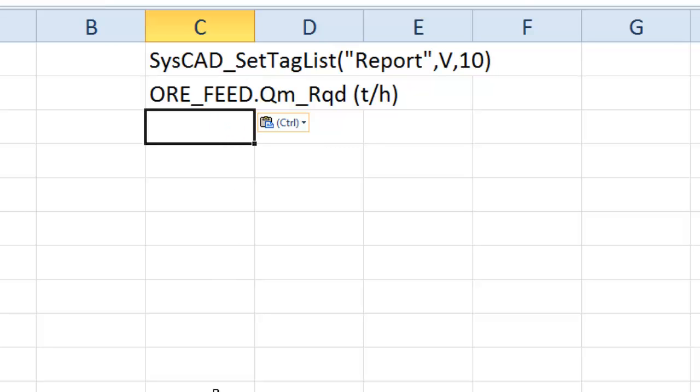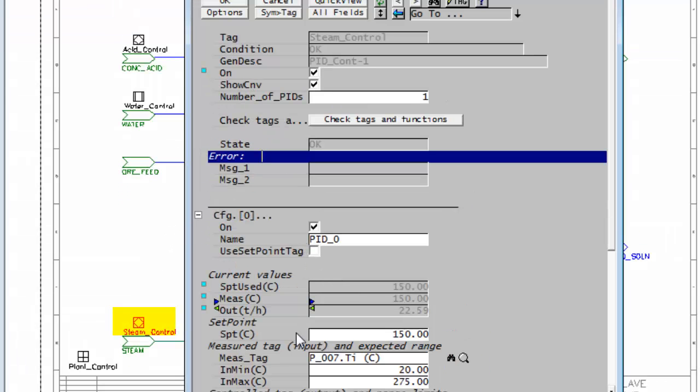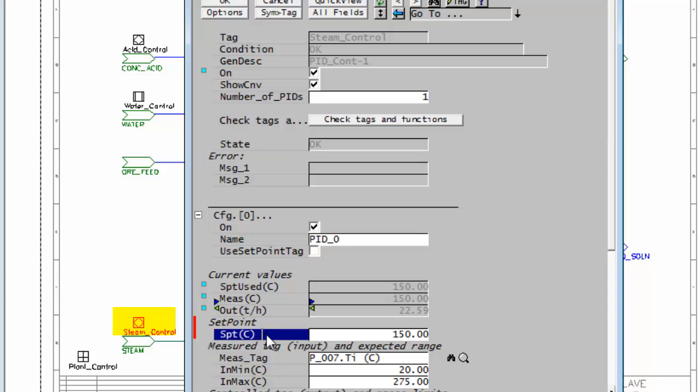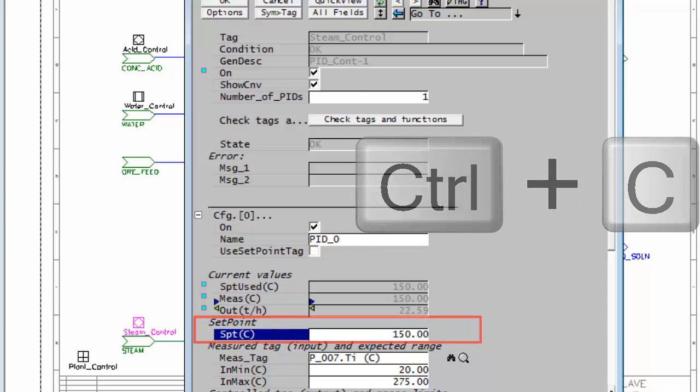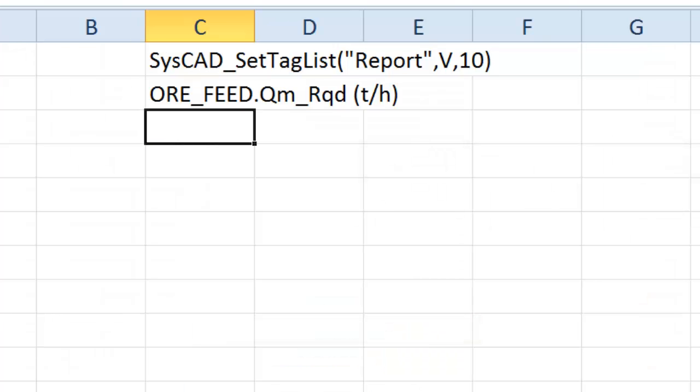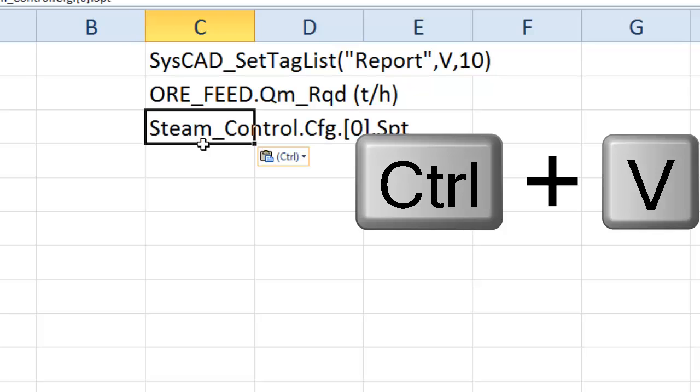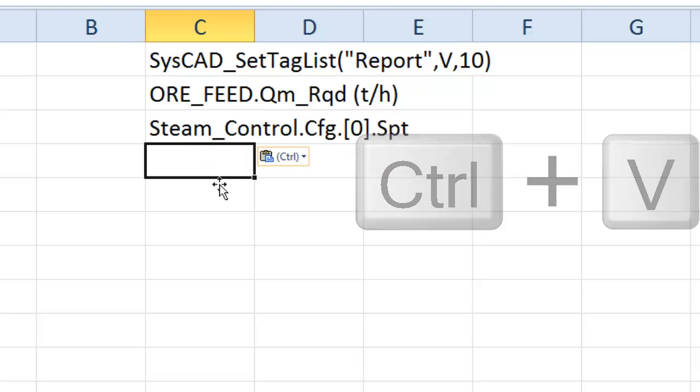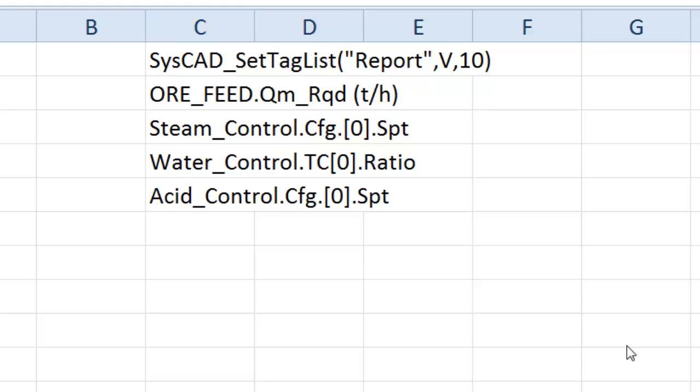I'll go pick up another value from CISCAD, and this time I could pick up the setpoint. This is the temperature that we're running the autoclave at, Control-C, take it to Excel, and Control-V to paste that. In the same way, I can pick up a number of other tags. You'll see I've copied four tags in there.